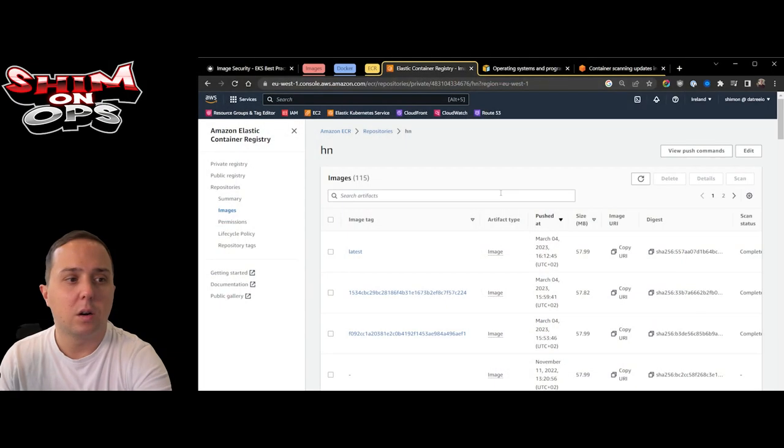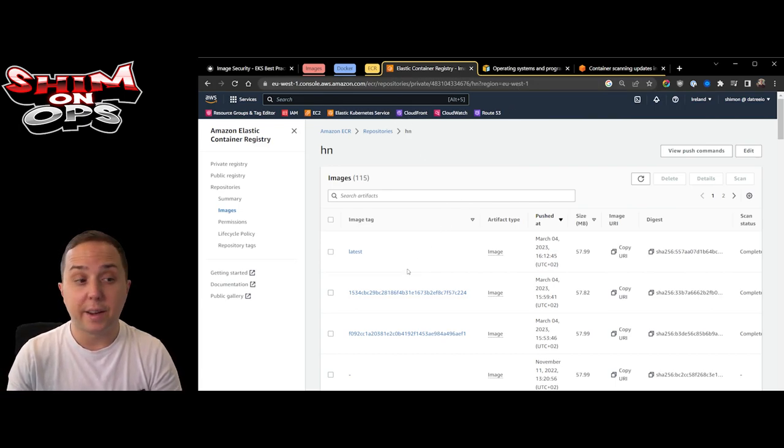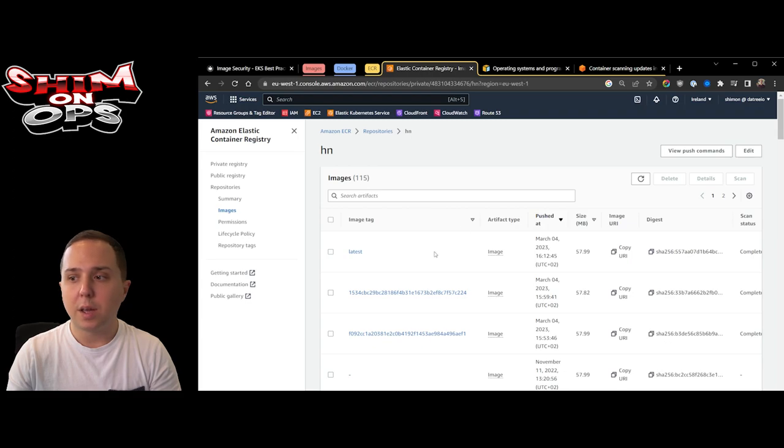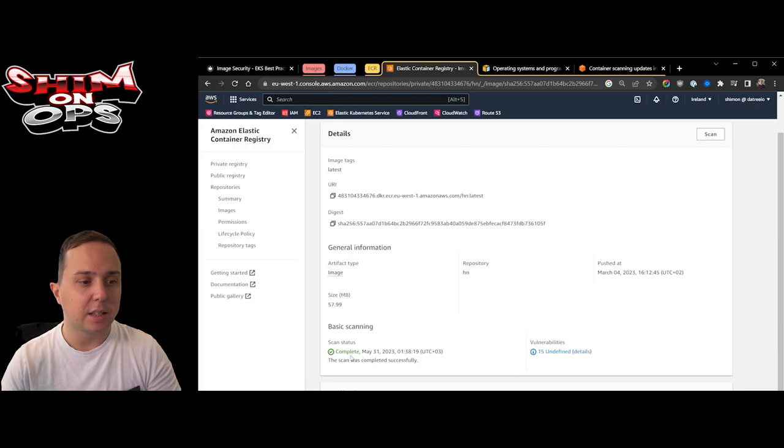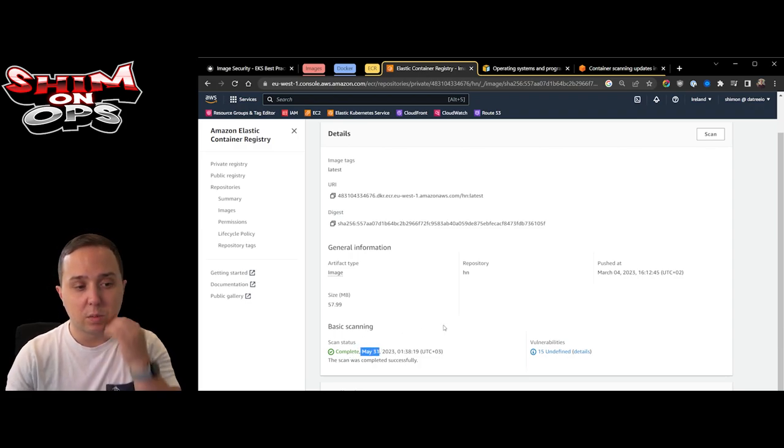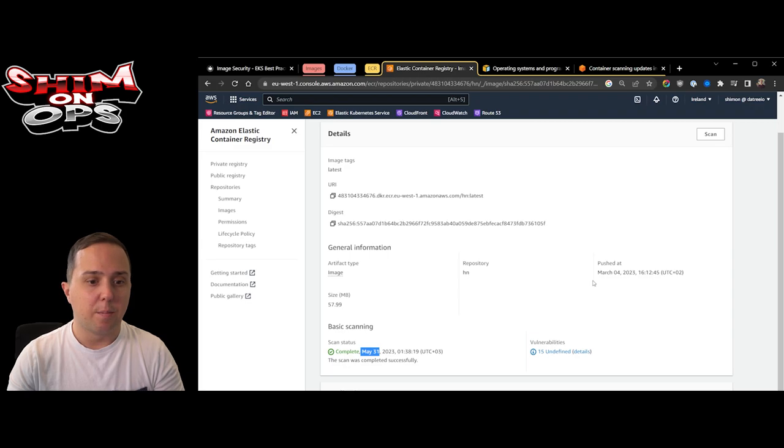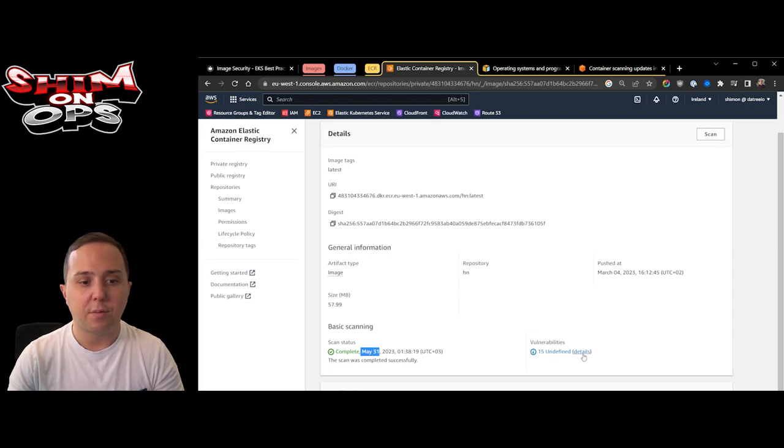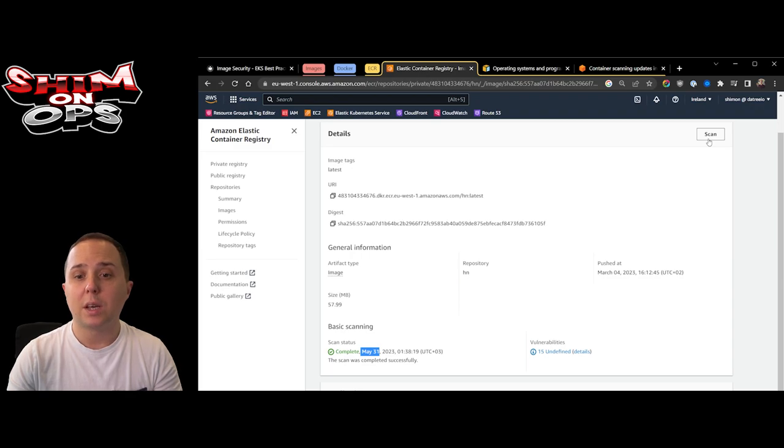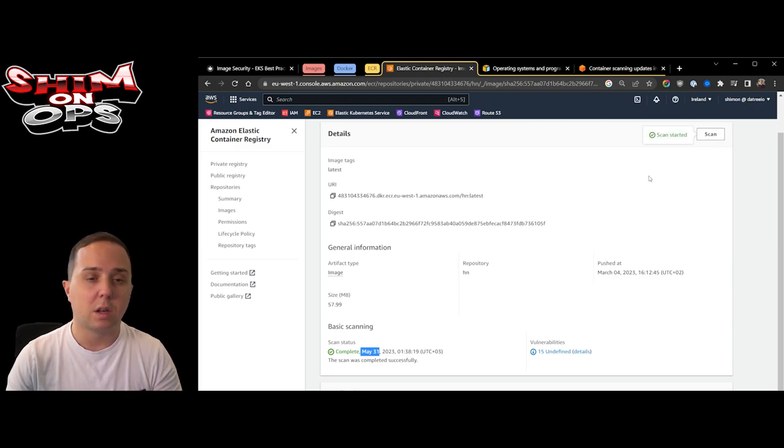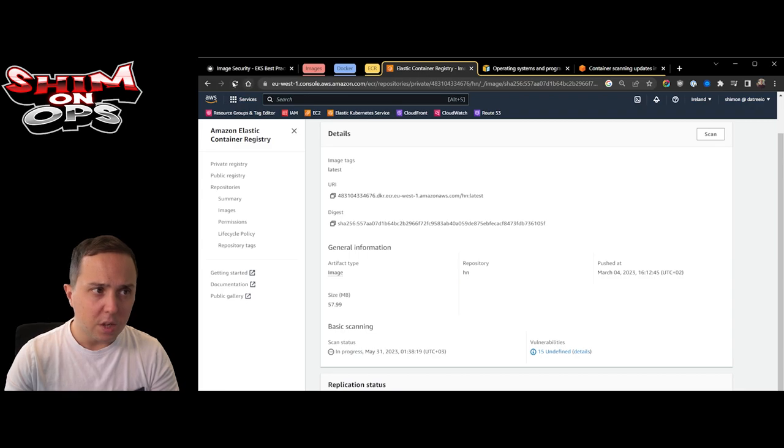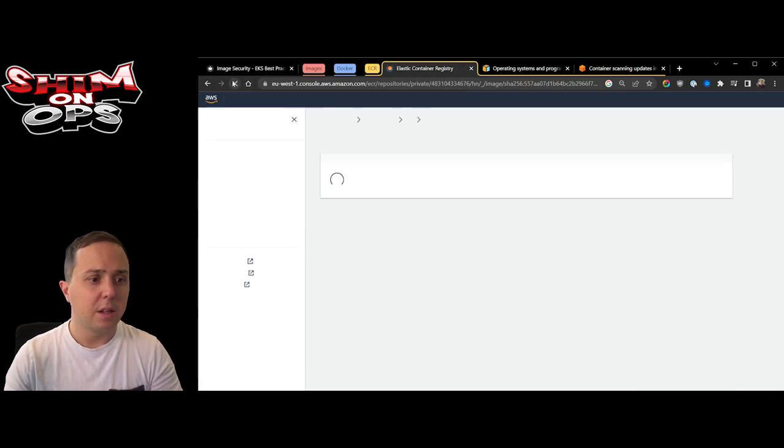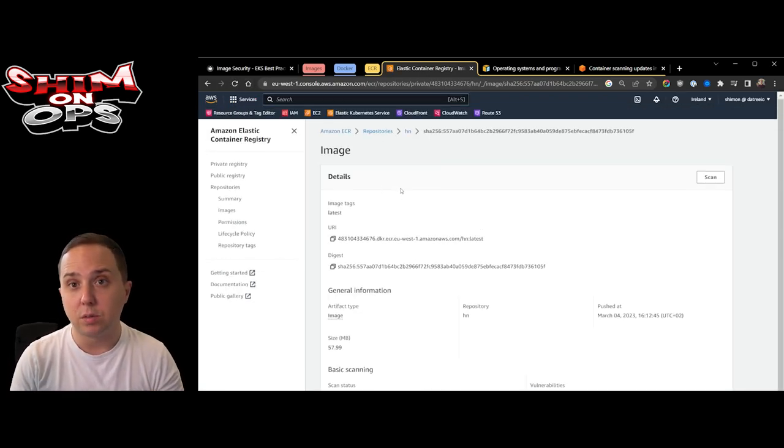Now there are many companies that offer security tools. I'm showing the native Docker one and the second thing I want to show is ECR. ECR will allow us to perform container image scanning. I'm here in my AWS dashboard. I go into an image and I can see that the basic scanning is done.